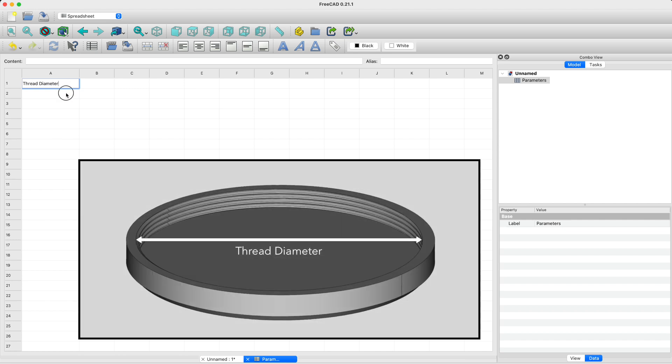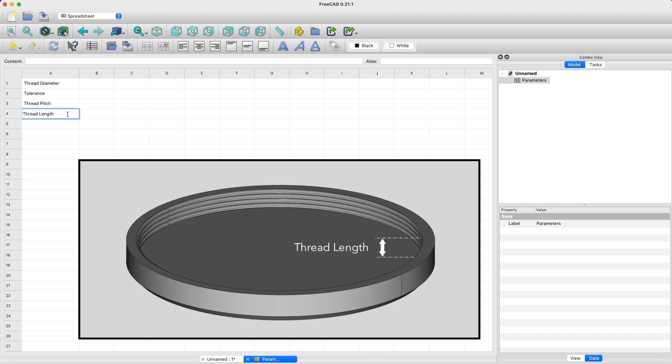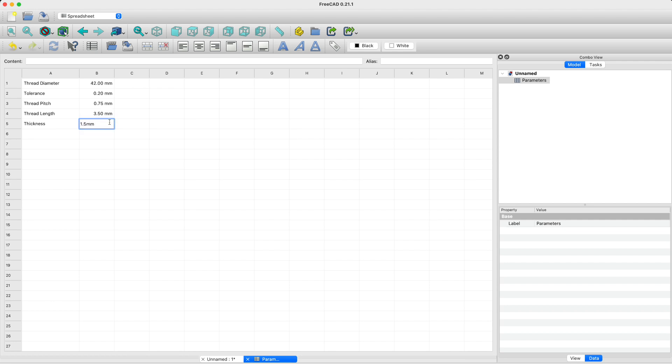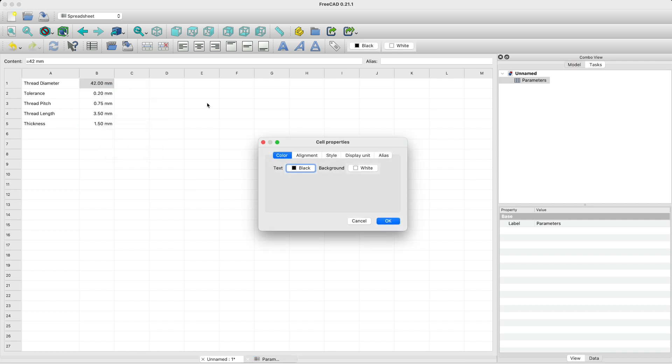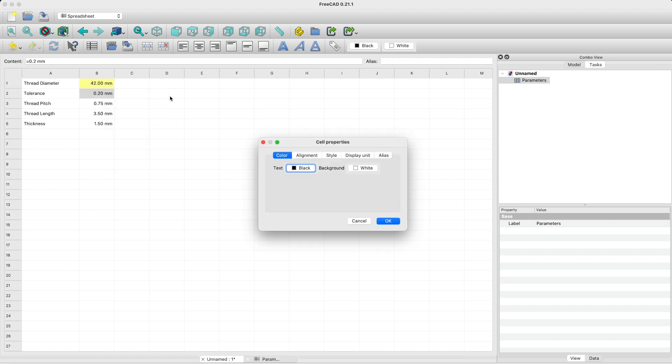The first parameter is the thread diameter. We also need to introduce an engineering tolerance on the diameter of our thread, because a 3D printer is never perfectly accurate. The next parameters are the pitch and the length of the thread. And finally, we'll also define the thickness of the various walls in our part. Let's enter some values corresponding to an endcap with an M42 female thread. Each of those values has to be aliased so that we can refer to them in our model constraints, so let's give each of them a name.